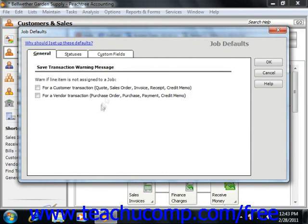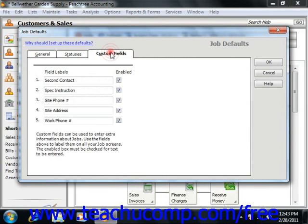In Peachtree 2011, this information is now found on the Custom Fields tab.